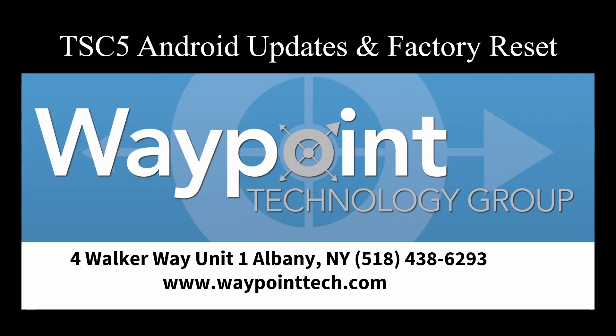Hello everyone, this is Jesse Phillips with Waypoint Technology Group, here to give you another tech tip this week.